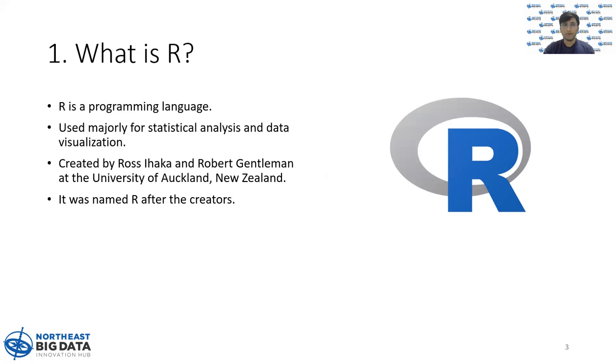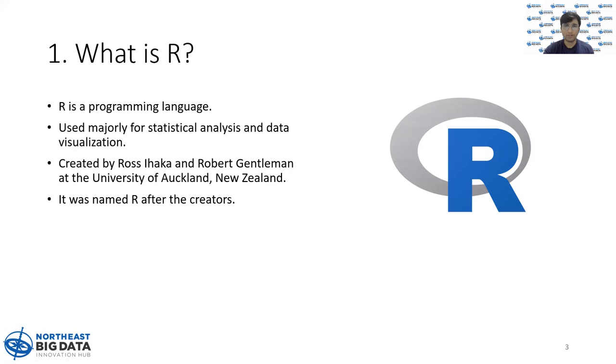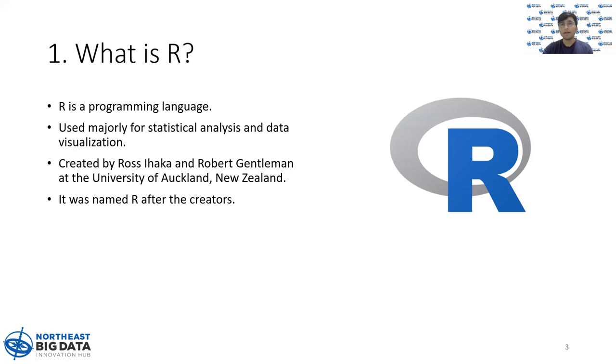So what is R? R is just like any other programming language like C, C++, Java, Python, but unlike those, it is specifically designed for statistical analysis and data visualization. It was first created by Ross Ihaka and Robert Gentleman at the University of Auckland, New Zealand. It was named R after these creators.